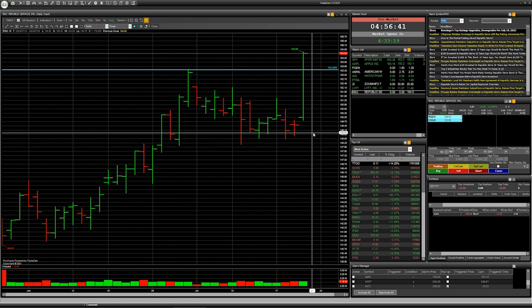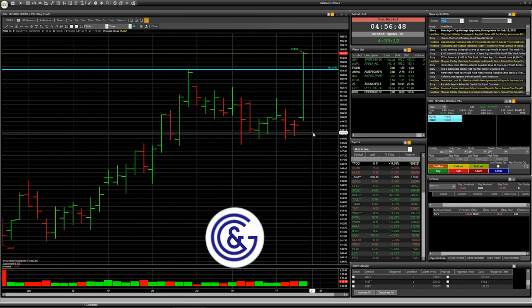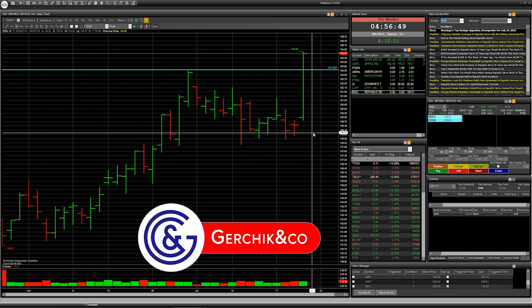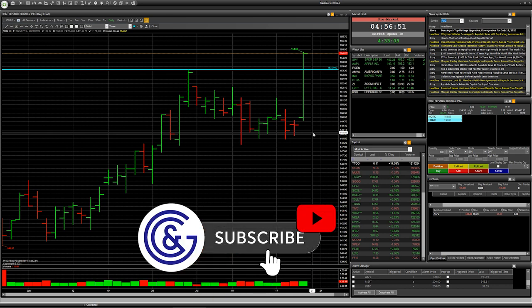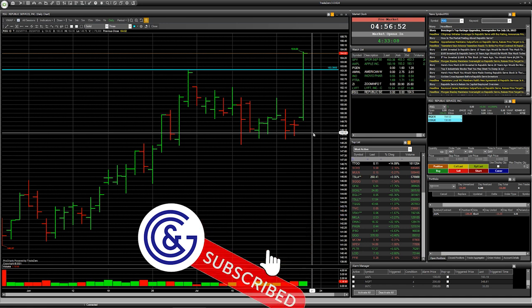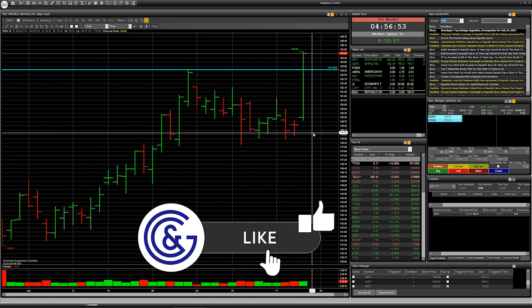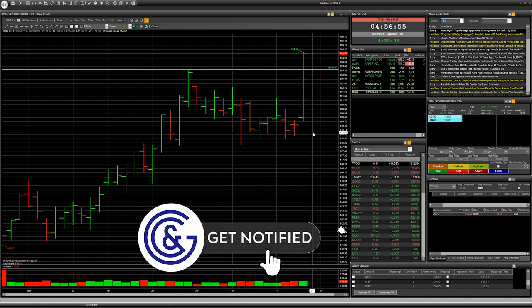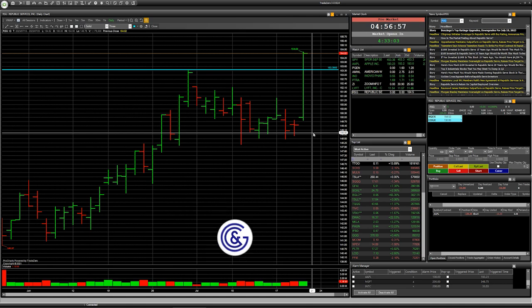With broker Gerchik and Co, with trading software TradeZero. So trade according to your trading strategy and take care. See you soon on next video, good luck.